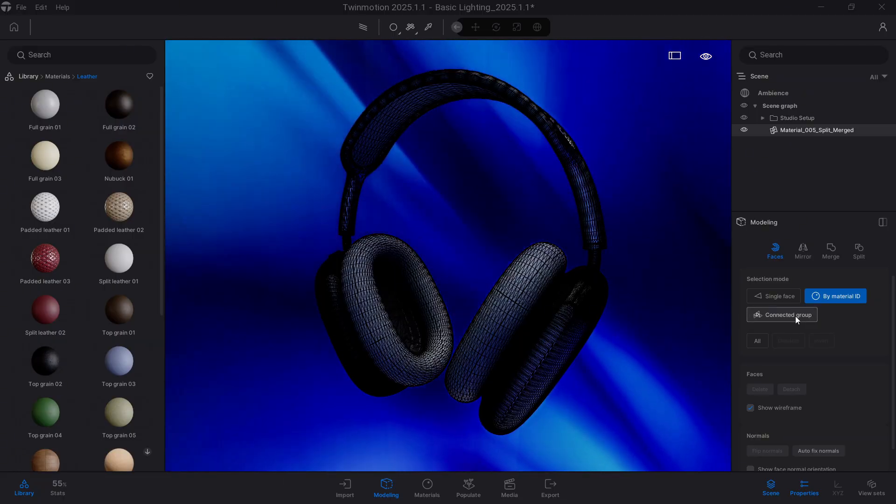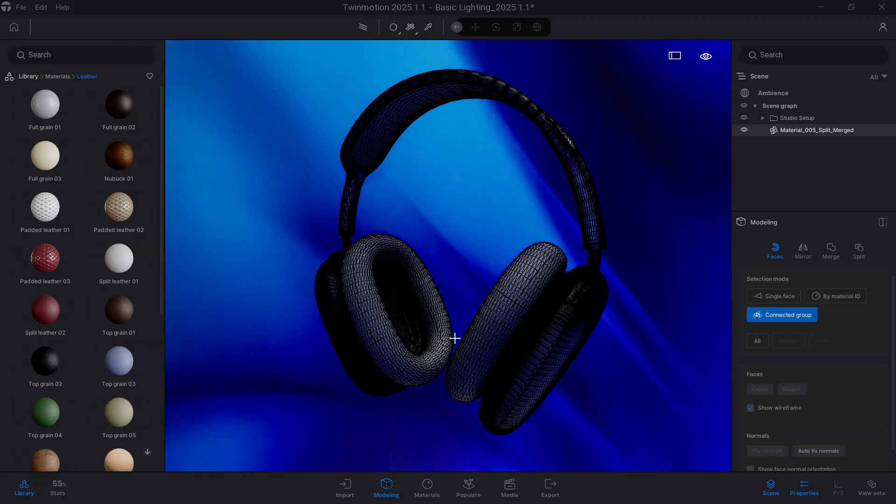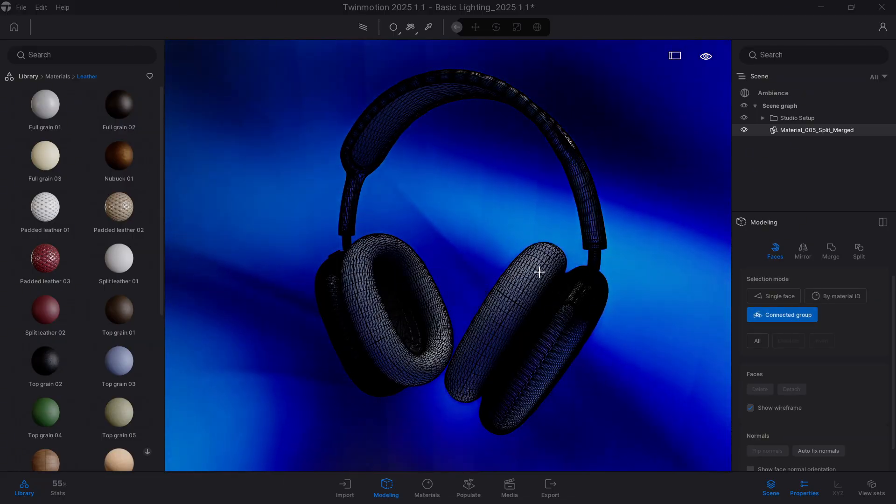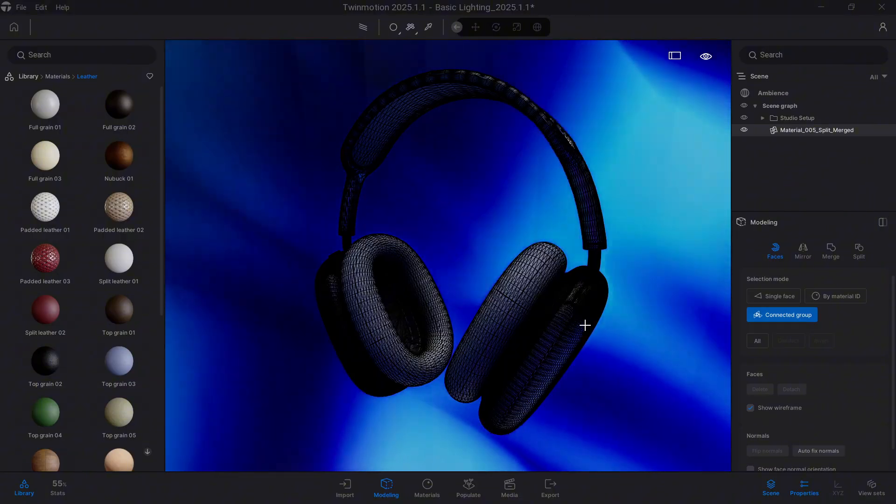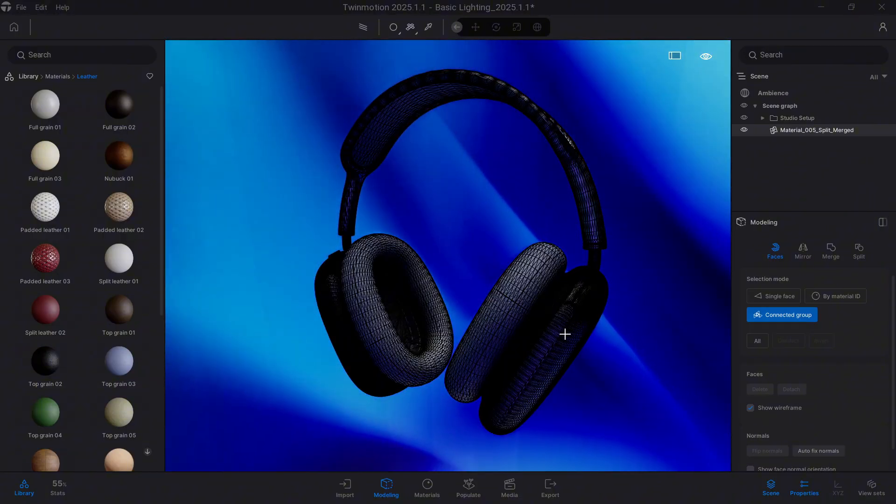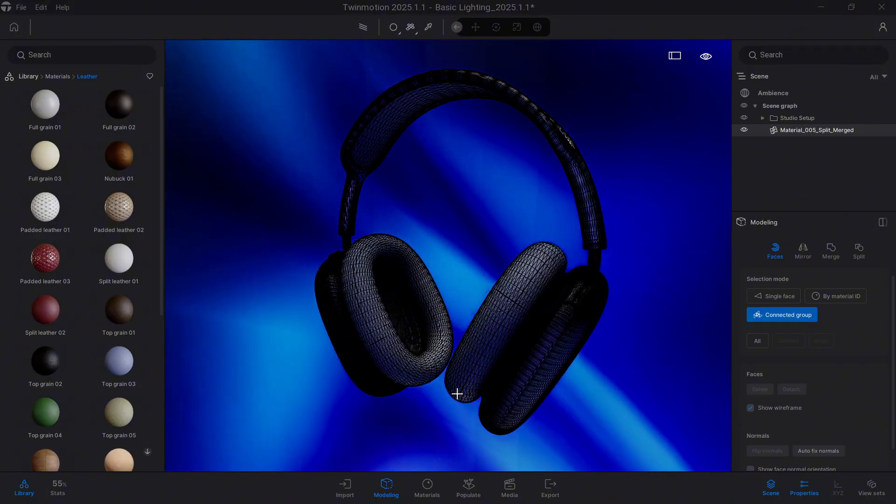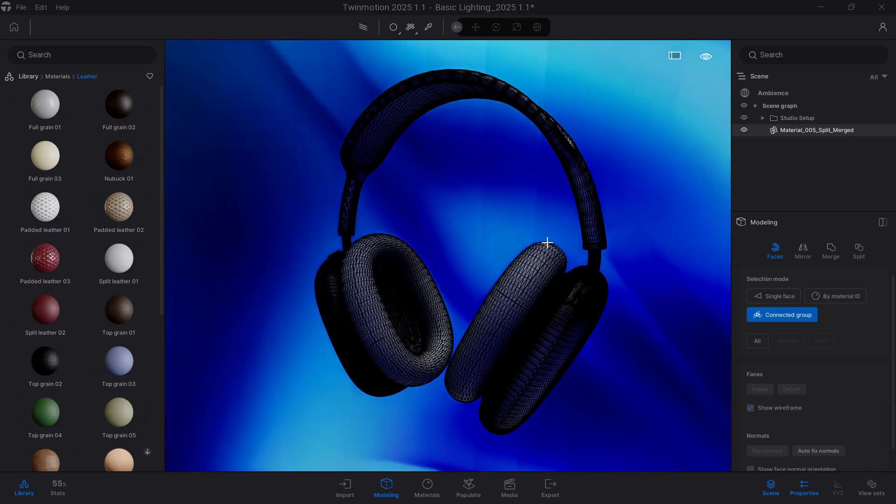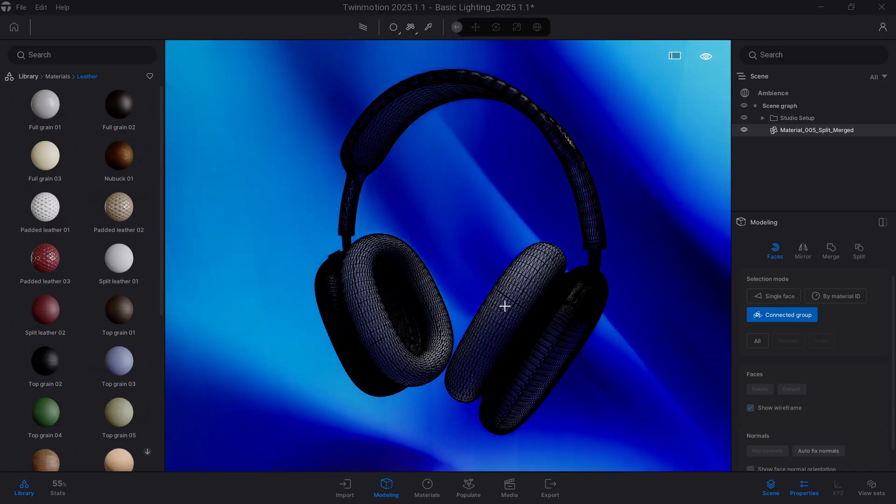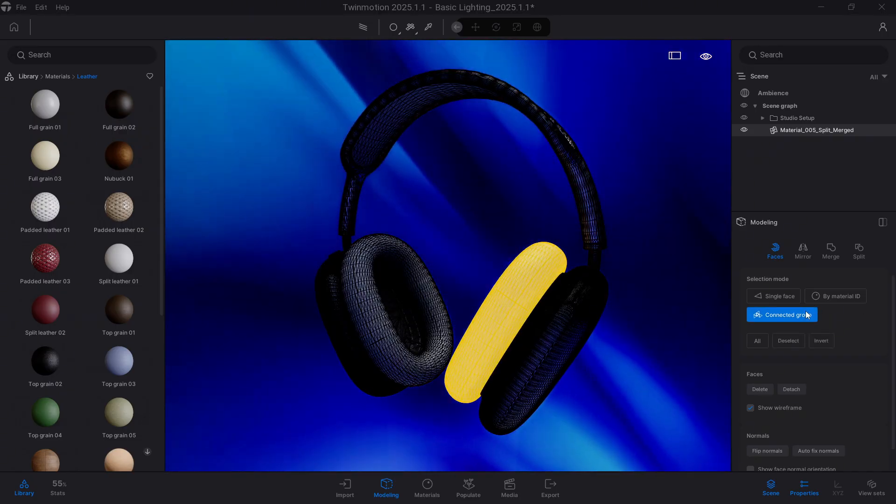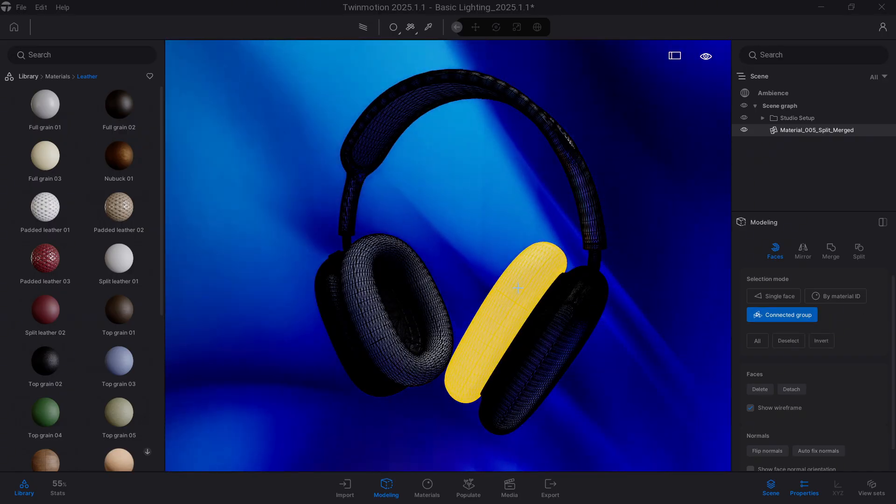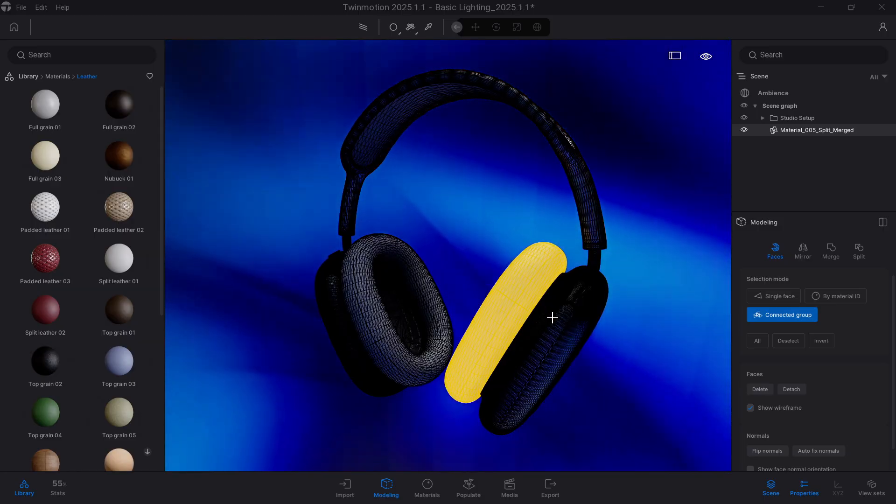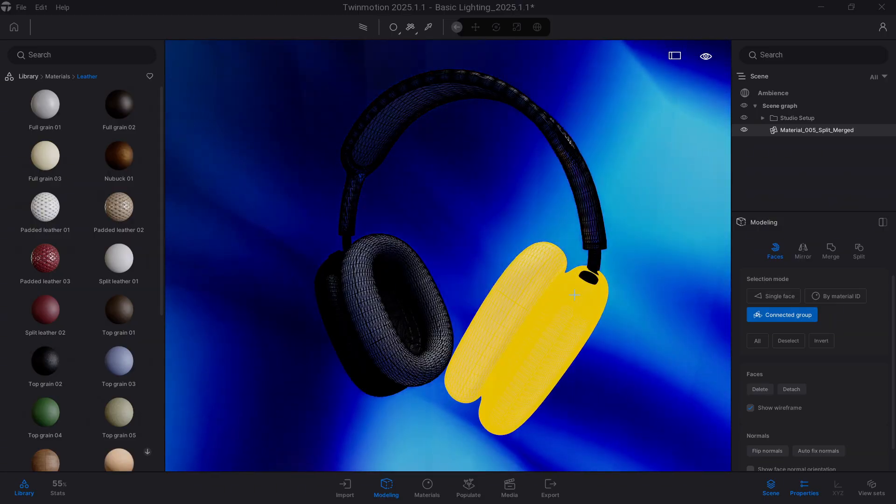What I need is to be able to select simply this area, that includes both the metallic part of the headphone here, and this padded area. So here, by Connected Group, I can now select this one without the other being selected with this one.